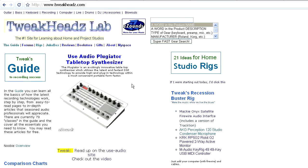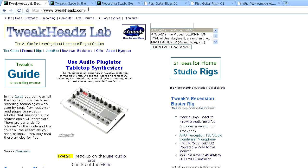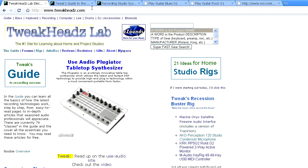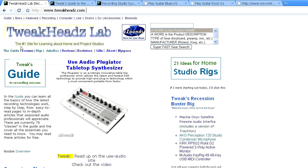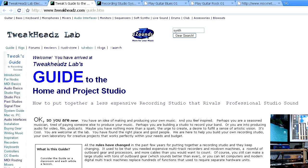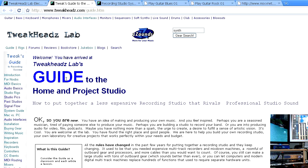Before we go any further, I want to recommend you a very good site, tweakheadz.com. Here you can find the guide. It's a great guide to how to build a studio, how various technologies in the studio work. And I really recommend you to read this before you do anything else, because it's really good and I came to this guide much later than I would like to. Here you can click on a system guide.